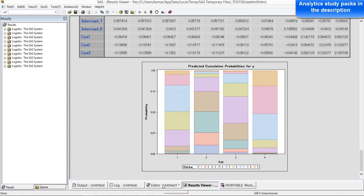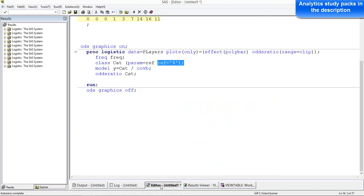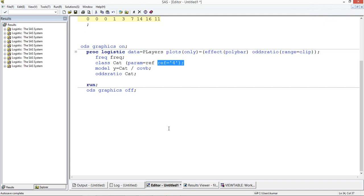Once you have this model in place, you can also individually score each player and find out the probability of someone getting a given rating. We can use a score keyword and get the values. That's basically the idea of ordinal logistic regression — we use multiple categories instead of just two categories, as in normal logistic regression, to find out the probability and the odds ratio.